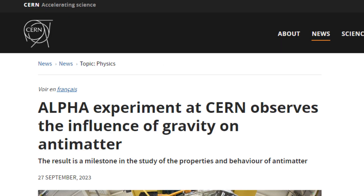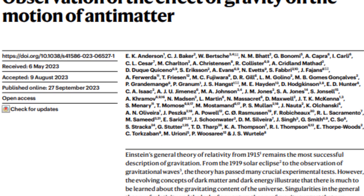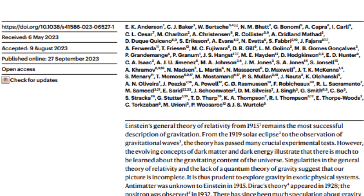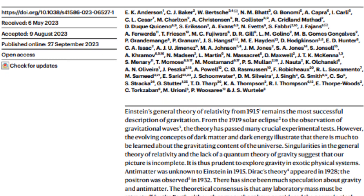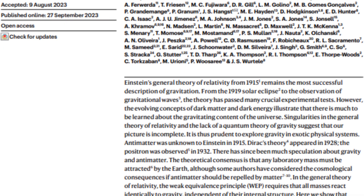On 27 September 2023, physicists at the Alpha Experiment in CERN reported studies which supported the notion that antimatter particles behave in a similar way as normal matter in a gravitational field by testing antihydrogen. After weakening the magnetic fields at the top and bottom of the container where antimatter is trapped, most of them were detected at the bottom.